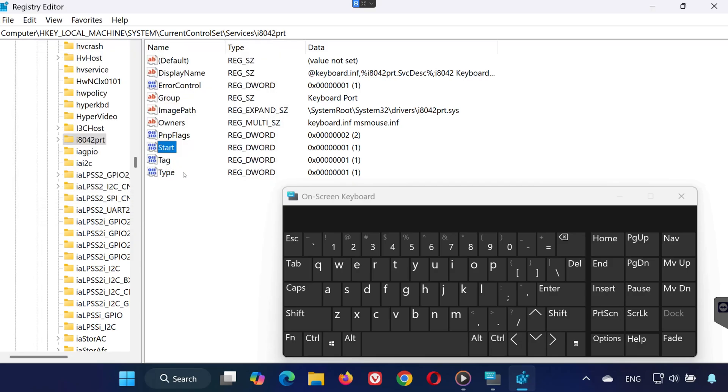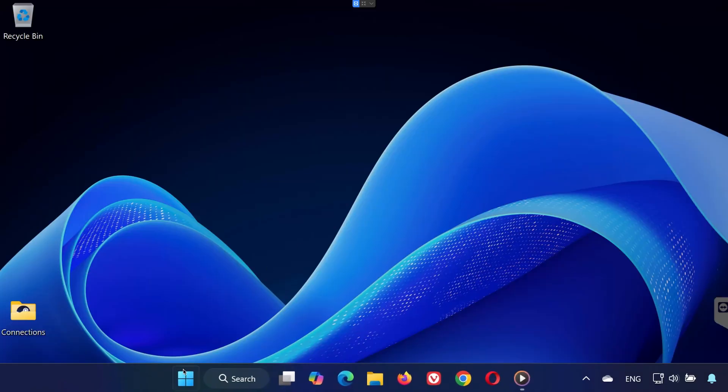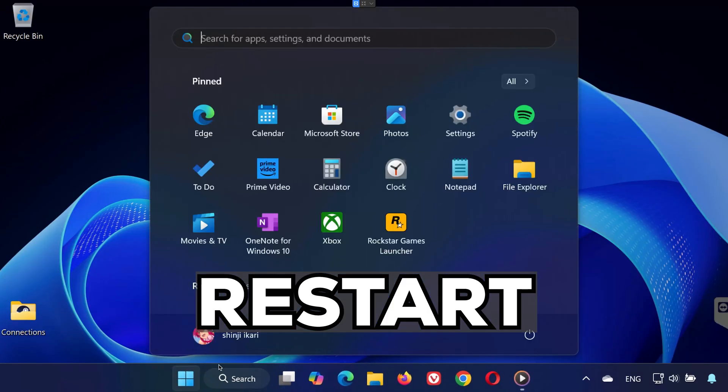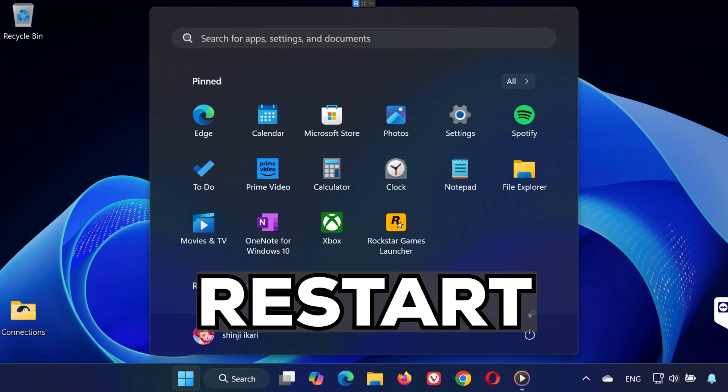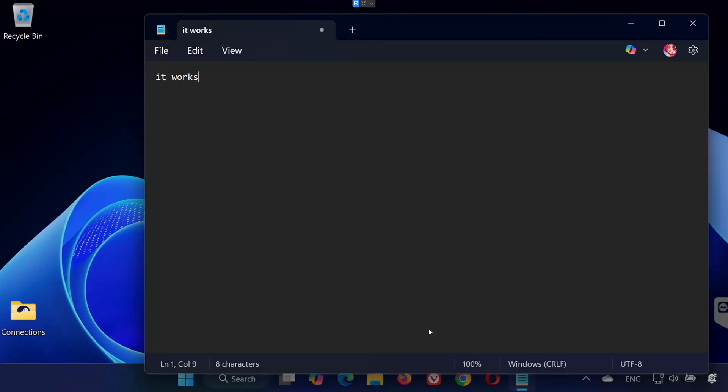Step 4. Restart your computer. Close all the open windows and restart your PC. Once it boots back up, try using your keyboard again. As you can see, my keyboard is now working properly, and yours should be too.